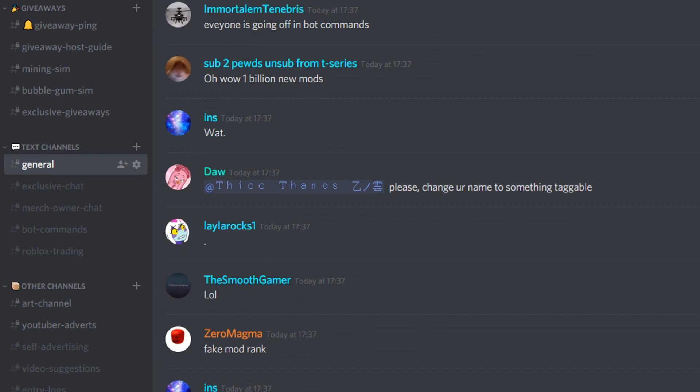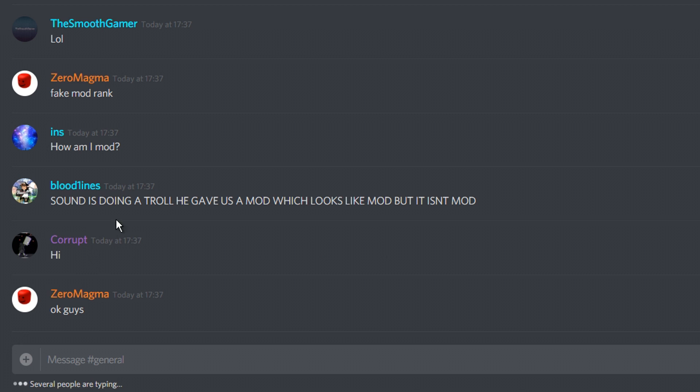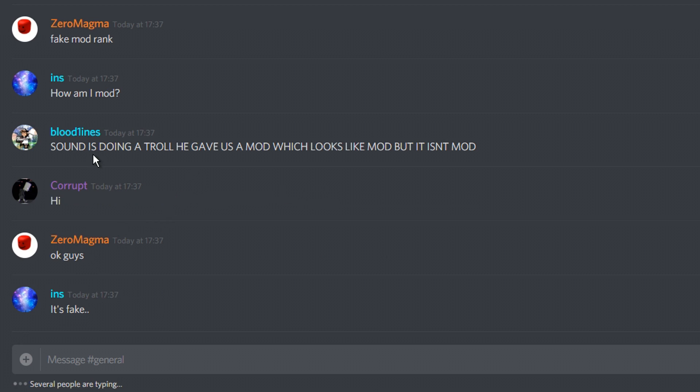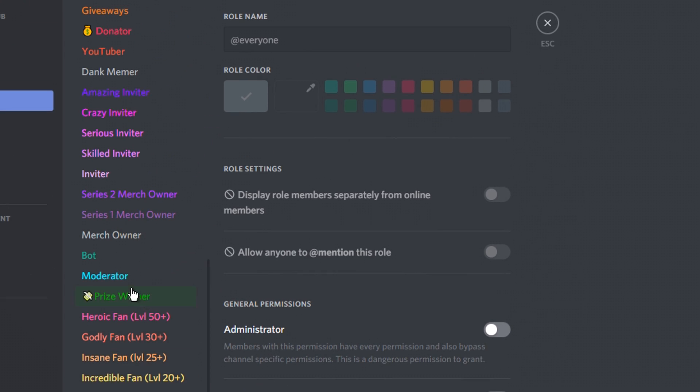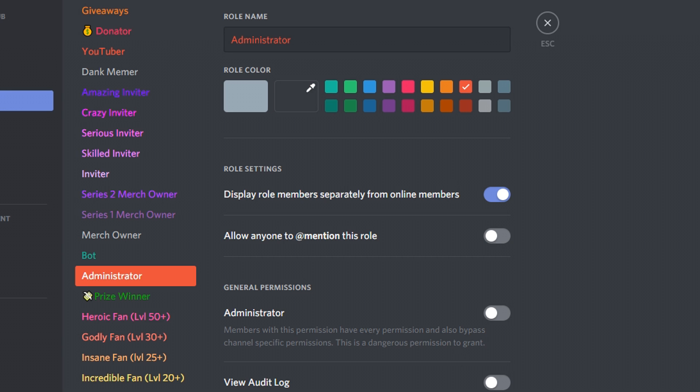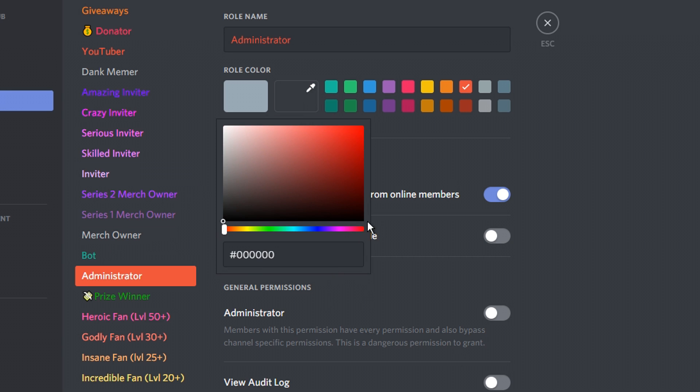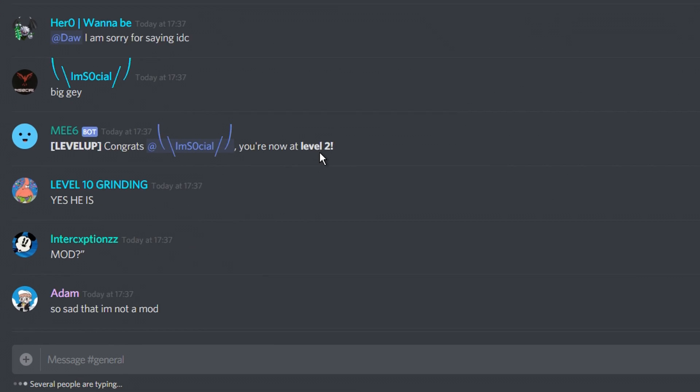Let's check how General is doing. Sound is doing a troll. He gave us mod. No, I'm not doing a troll. Why would I be doing a troll? All right, I have a great idea. Let's change the moderator role to administrator. I'll make it really red as well. There we go. Now everyone's an admin.